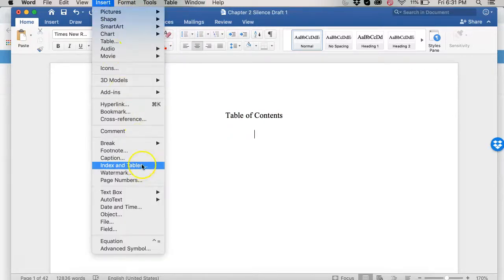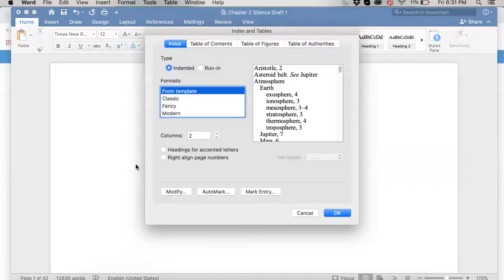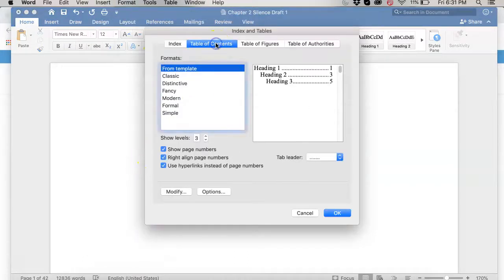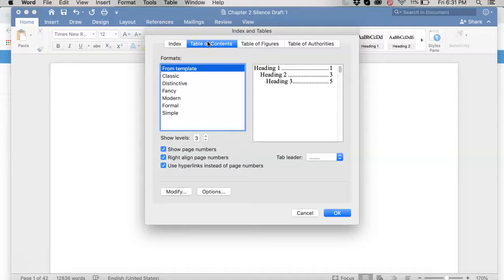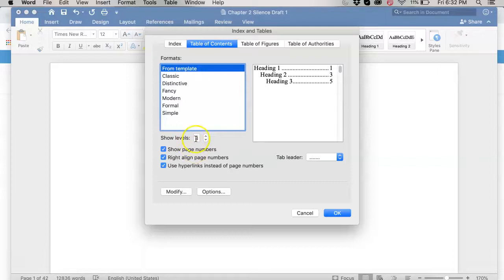So I put my table of contents header there and then I'm going to go up to insert and then I'm going to go down to index and tables. I'll choose table of contents. It seems like this isn't going to work, right? Because Word never works this well. But trust me.